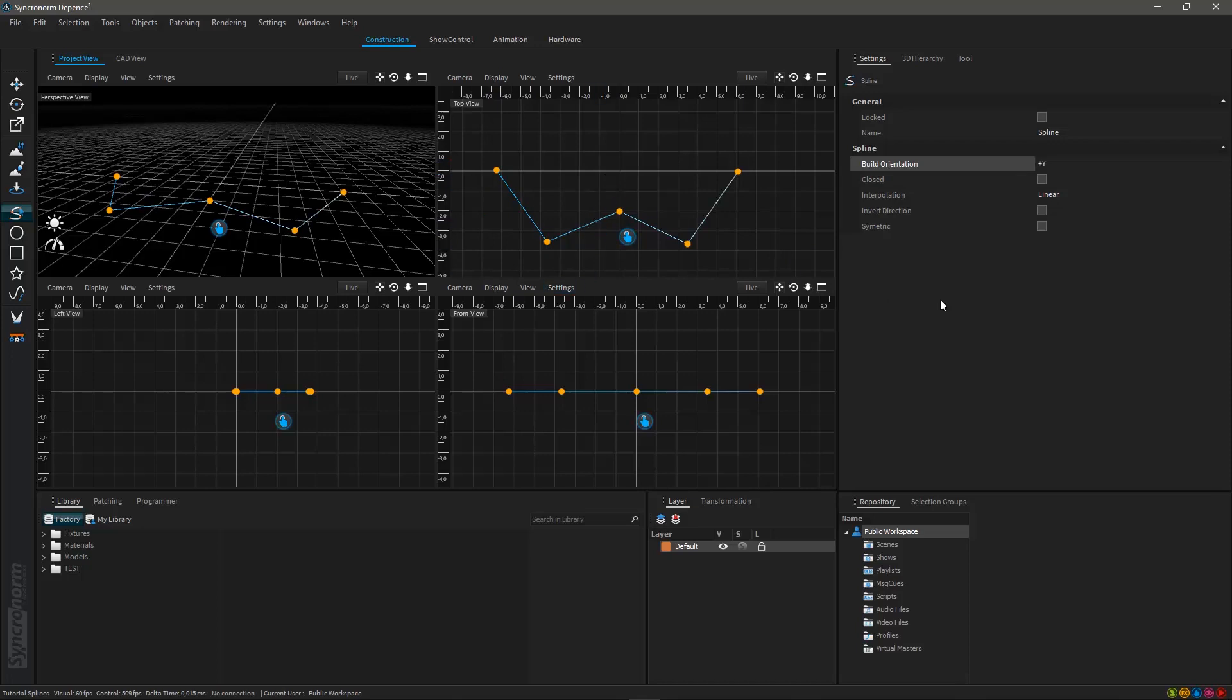The closed box will determine if your spline is arranged in an open way like we have drawn it or if it is automatically closed.